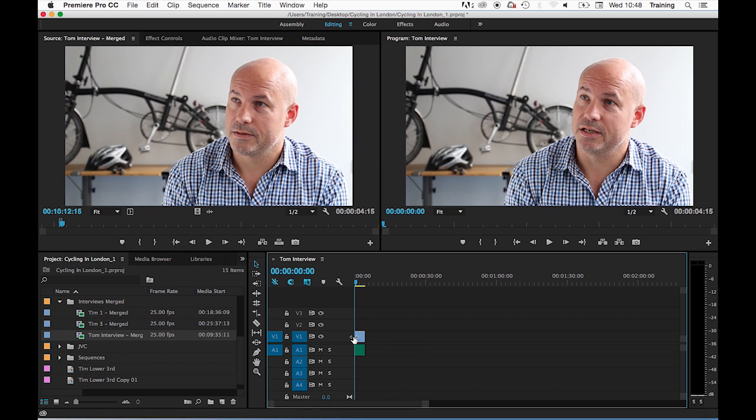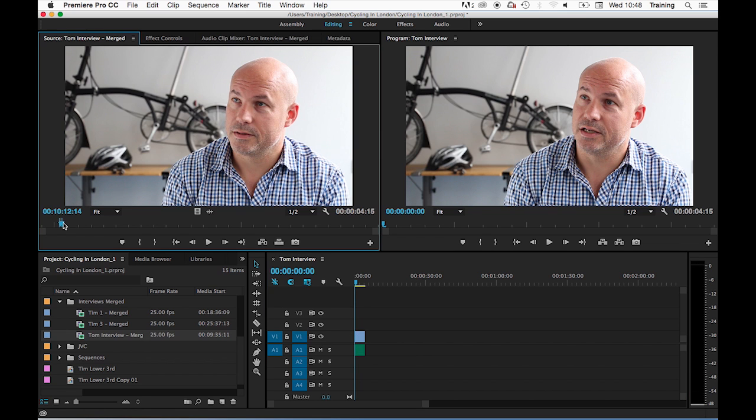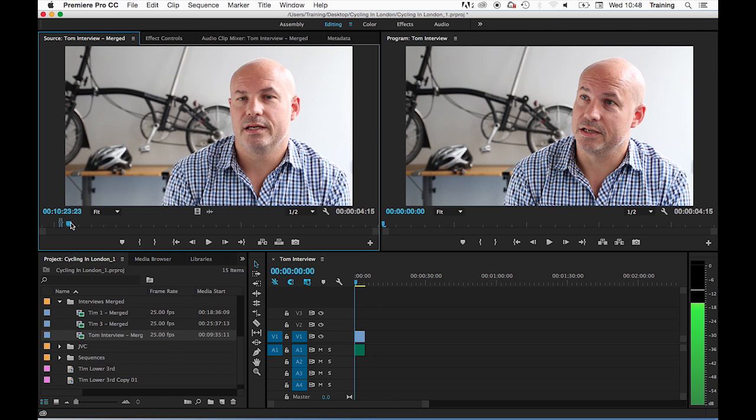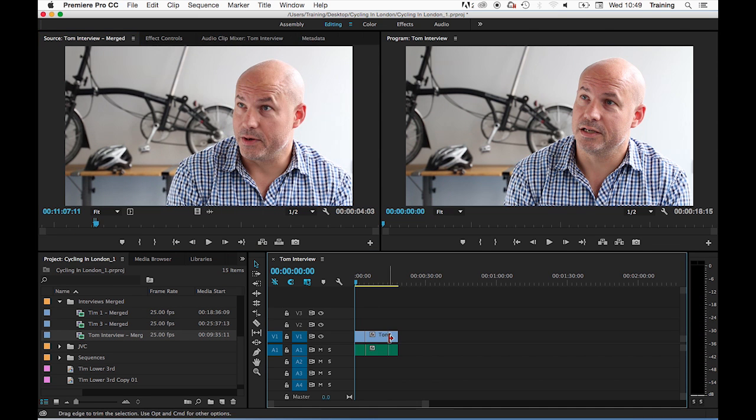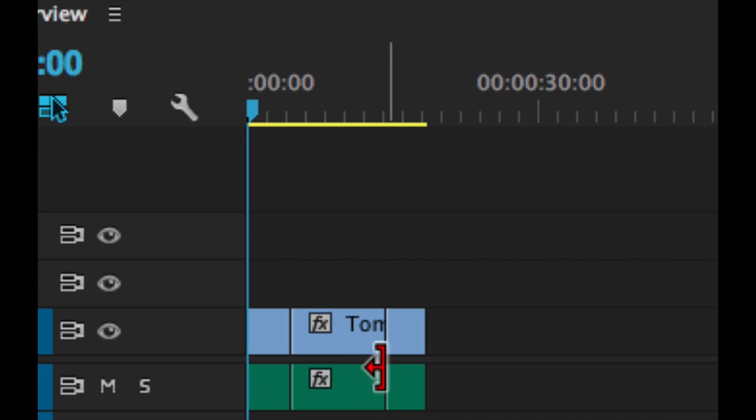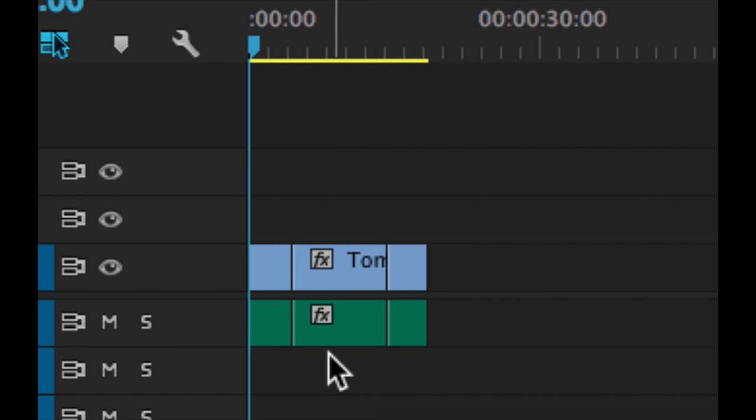To start with we're just going to continue to look at that method. Let me just first of all add a few more clips in the same manner. As you can see on the timeline I've now added three clips.